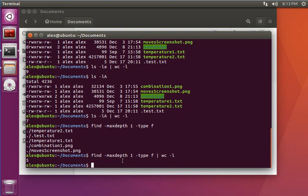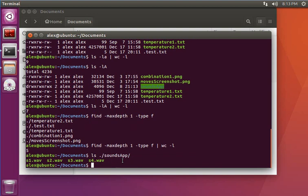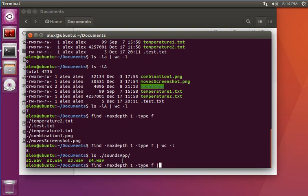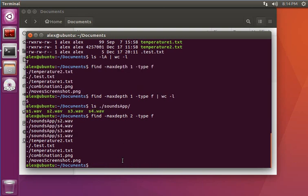Now if I do ls and check how many files I have in my subdirectory, I have three or four files. So I can modify the parameter of the find command to have maxdepth equals 2.